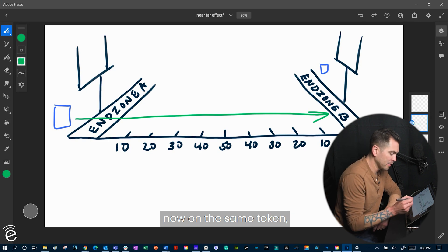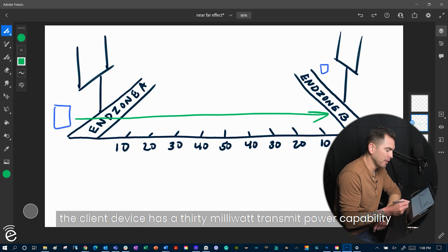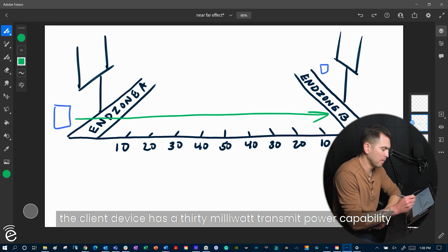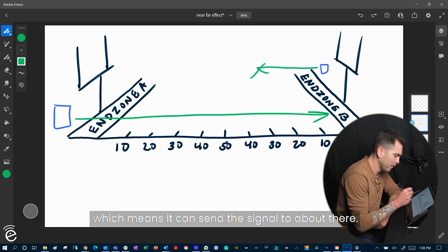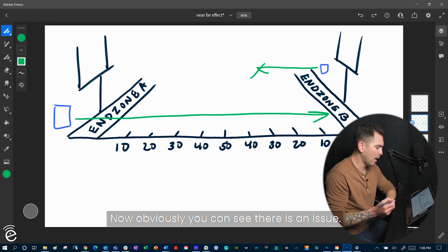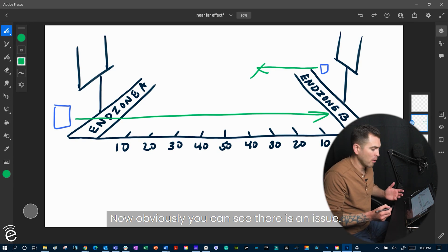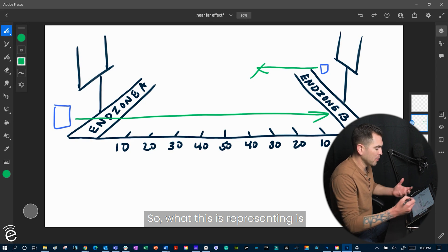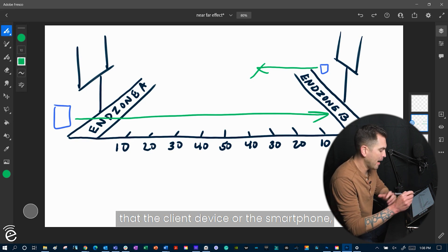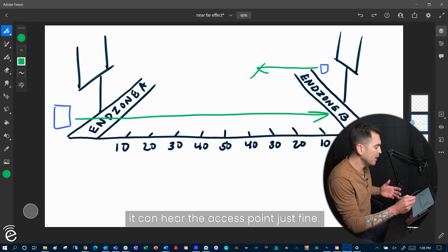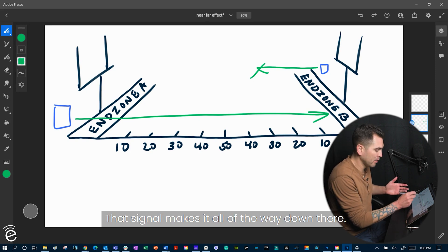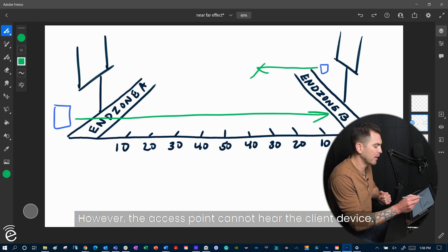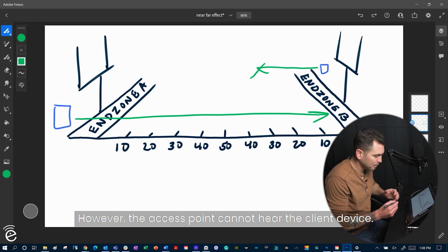Now on the same token, the client device has a 30 milliwatt transmit power capability, which means it can send the signal to about there, right around the 30-yard line. Now, obviously, you can see that there's an issue. So what this is representing is that the client device, or the smartphone, it can hear the access point just fine. That signal makes it all the way down there. However, the access point cannot hear the client device.